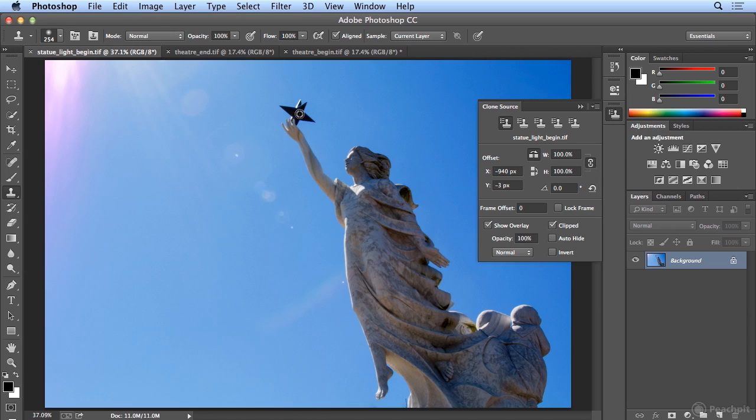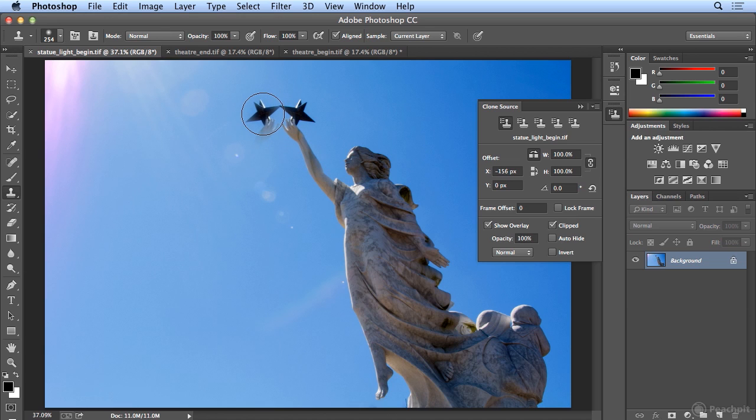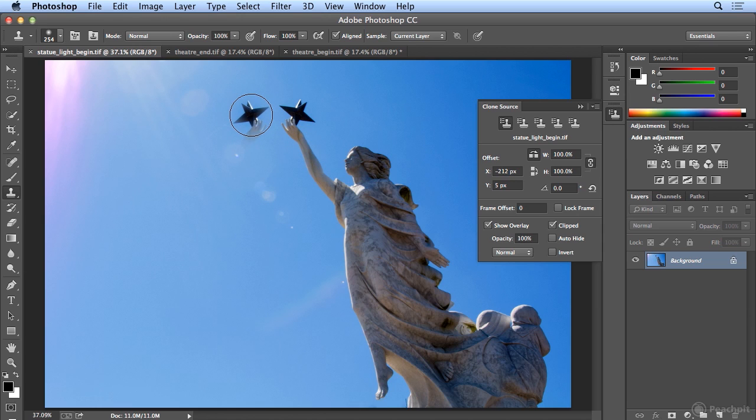Option on the Mac, or Alt on Windows. And I'll click once. As I move away, I'll go far enough away that I don't cover up the original hand. You'll notice it's an inverse image.